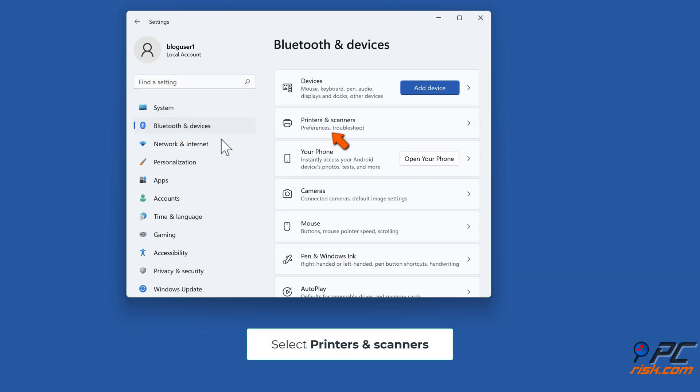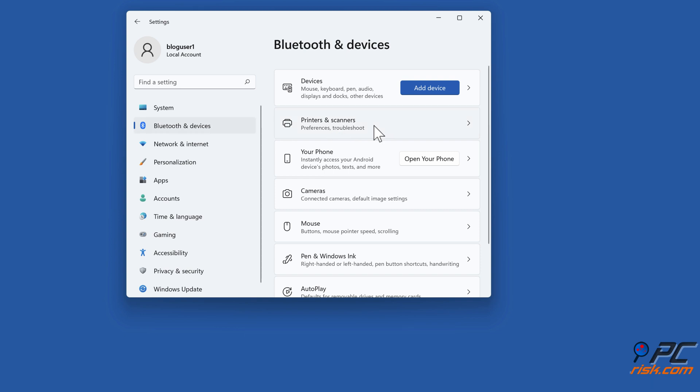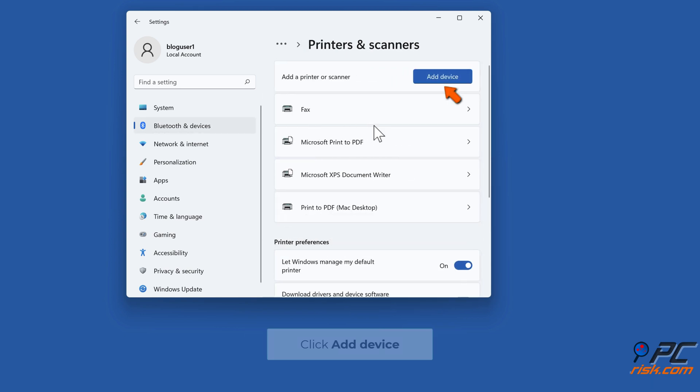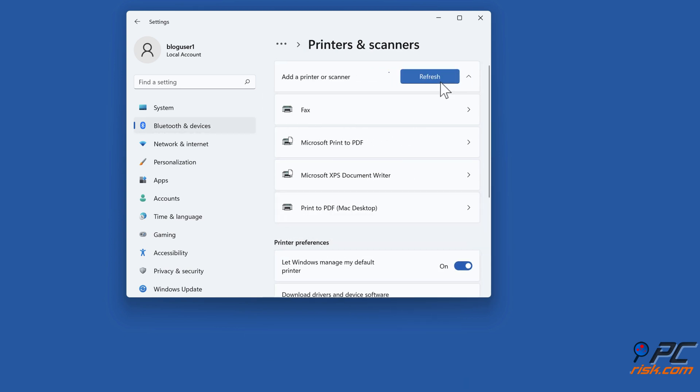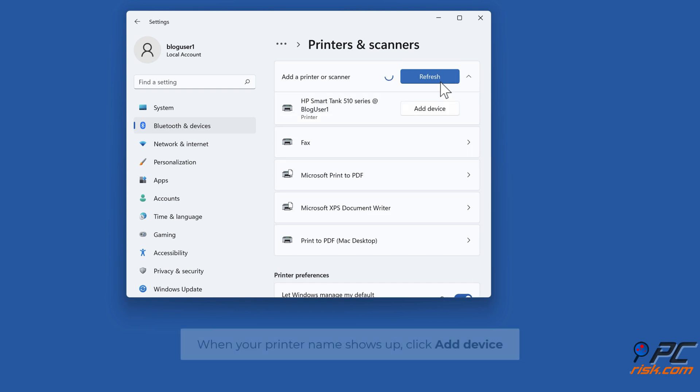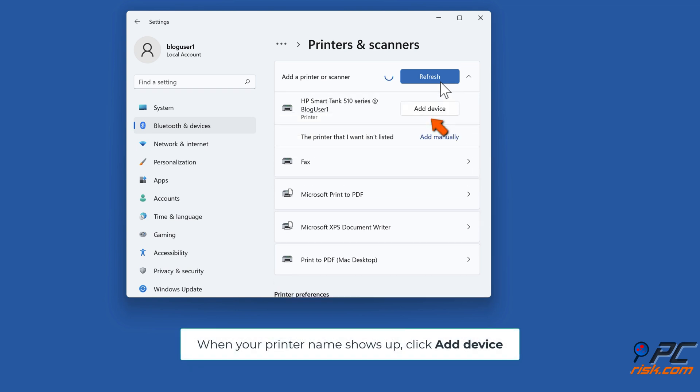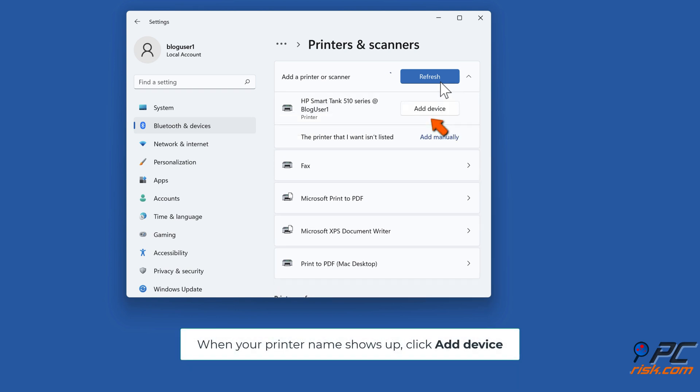Select Printers and Scanners. Click Add Device. When your printer name shows up, click Add Device.